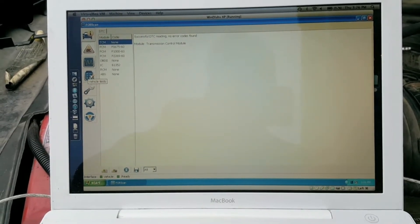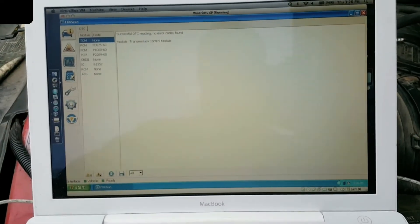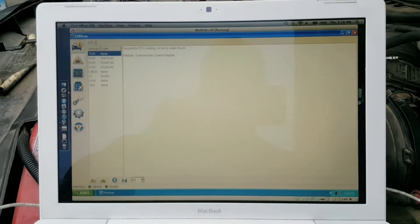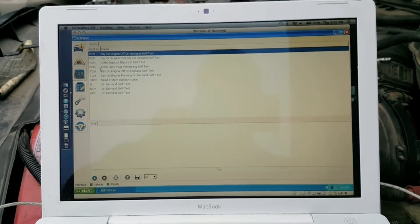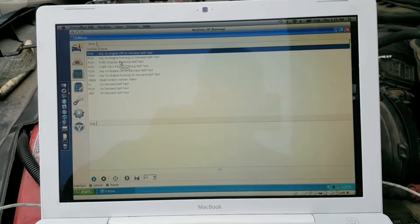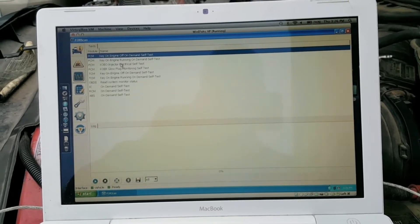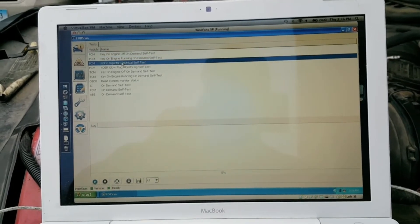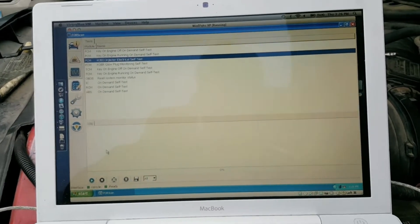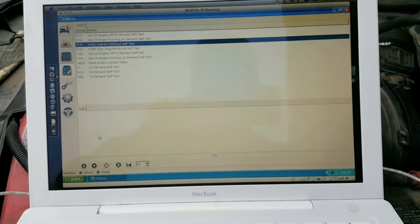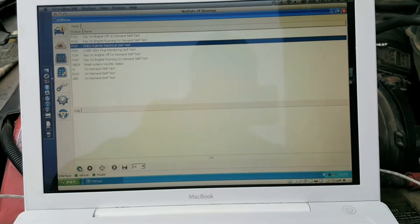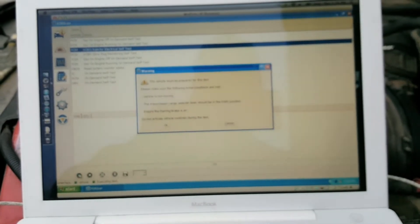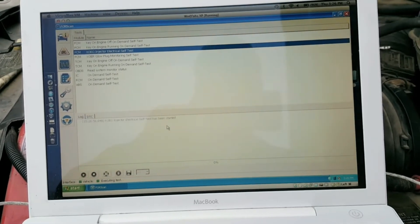The little clipboard looking thing with the pencil right here is where you run tests for the vehicle. So KOEO Key On, Engine Off, Injector Electrical Self Test. Highlight it. Down at the bottom click the play button. This engine's warm so it should run just fine. Get the little warning. Click OK.